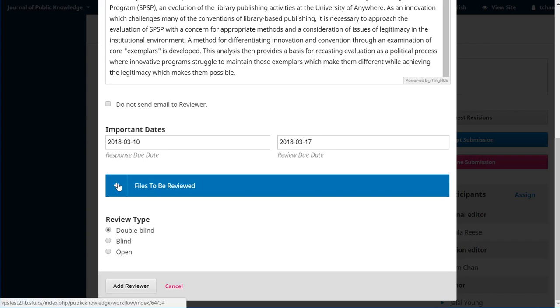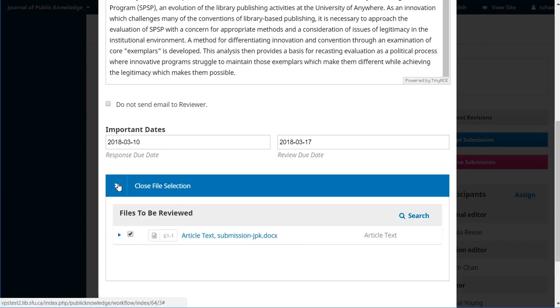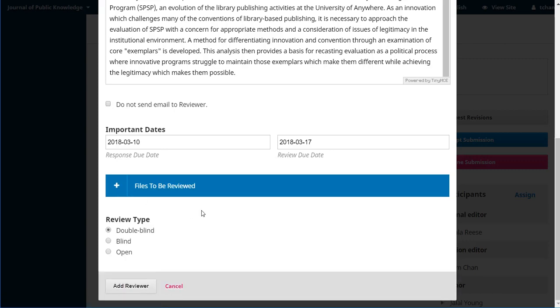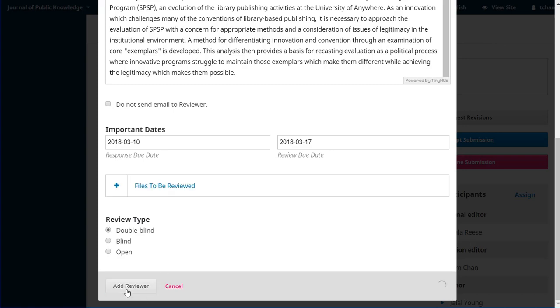If we click on this little button, we can see it's going to send a copy of that file. We do want to make sure that there's no identifying information in that file to make sure that it's completely anonymous. The review type is double blind. There are other options here, but for right now we'll just focus on that and we'll add the reviewer.